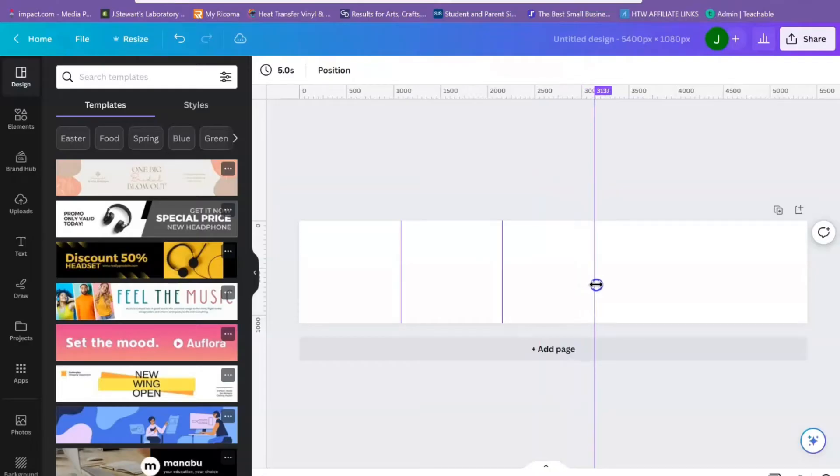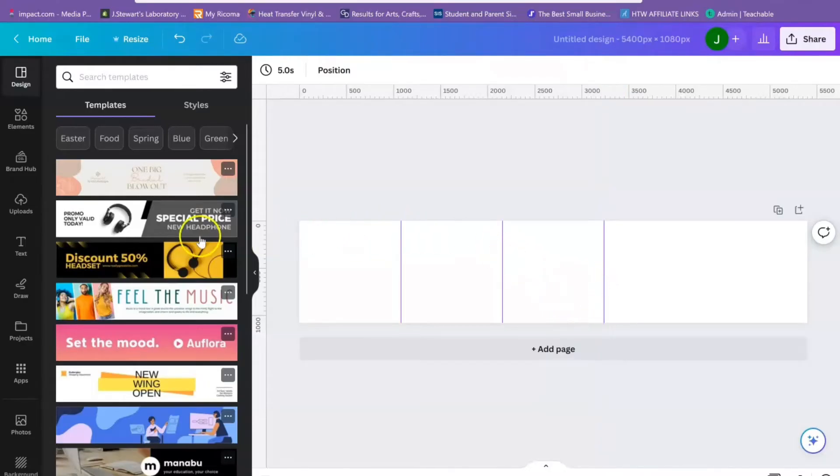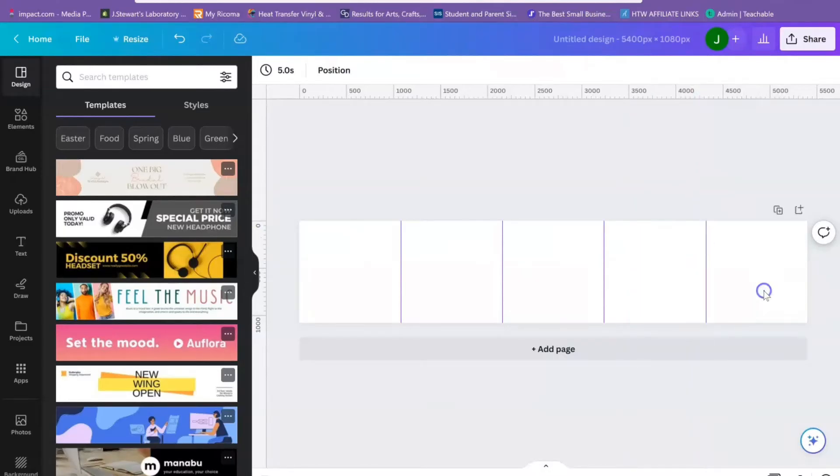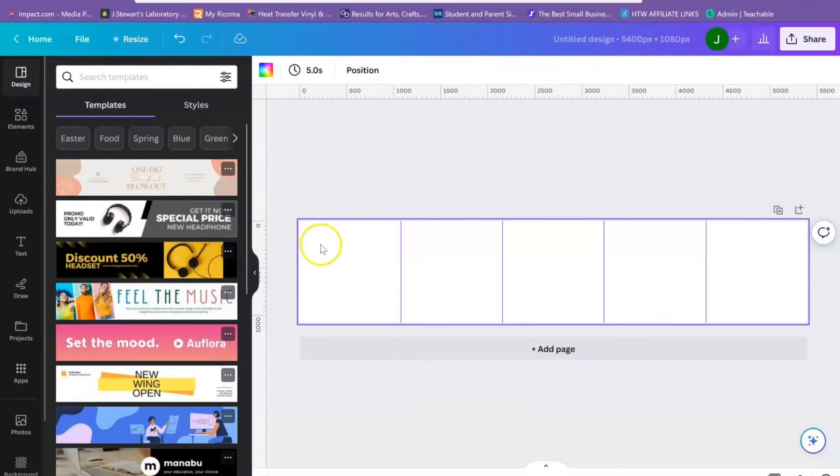It doesn't have to be exact but you want it to be as close as possible. My last one is going to be 4320. So you see these squares? All of these squares are 1080 by 1080, so they will fit on the Instagram feed.